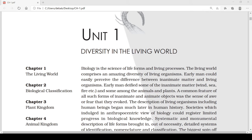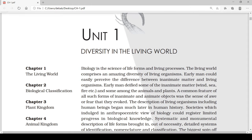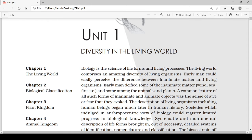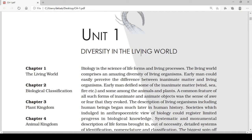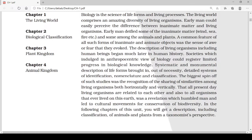Hello everyone, myself Abhijit Dev. Today we will be starting the first chapter of HS first year biology, which falls under the unit 'Diversity in Living World.'